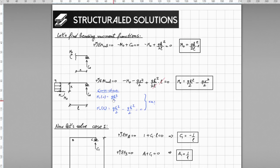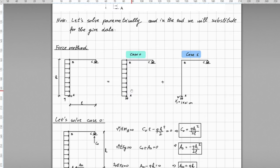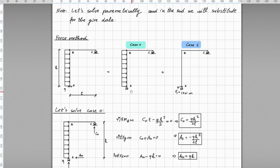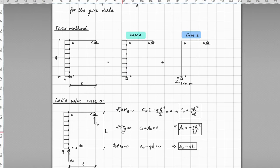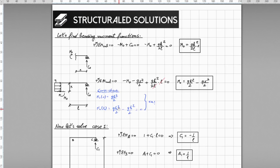Let us initiate the solution for case 0. As we have already released one constraint — the bending moment at support A — the structure becomes statically determinate, and by applying the equilibrium equations we can find the support reactions. The next step is to find the bending moment functions by sectioning the beams at points of discontinuity. As shown here, we have taken this cut at distance x, from which we are able to find the bending moment functions.